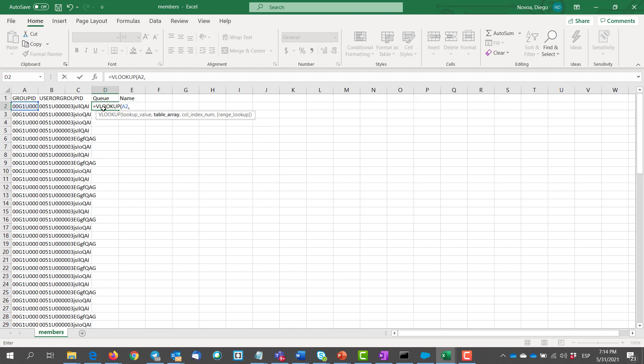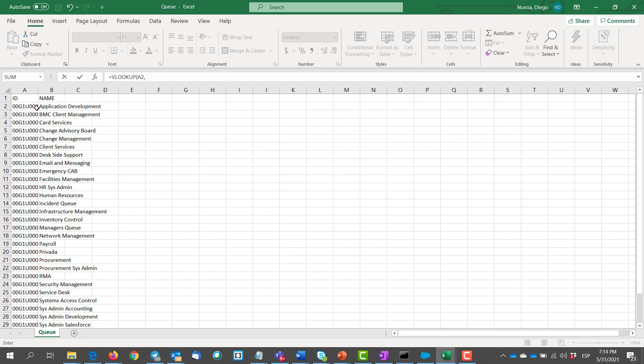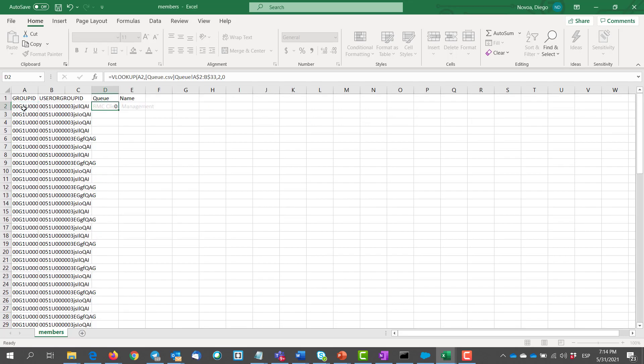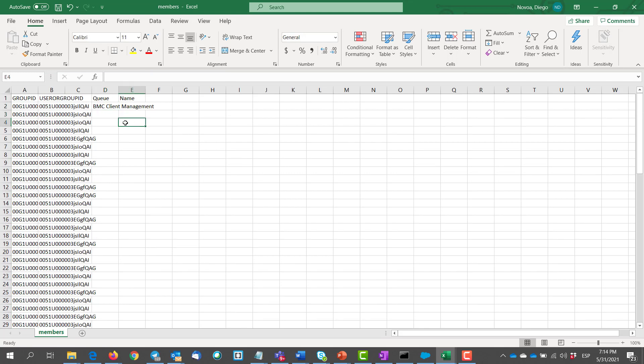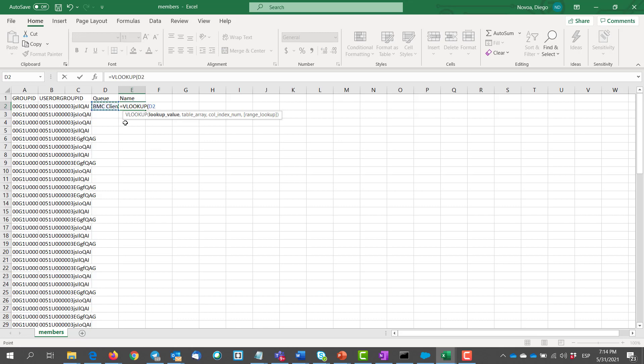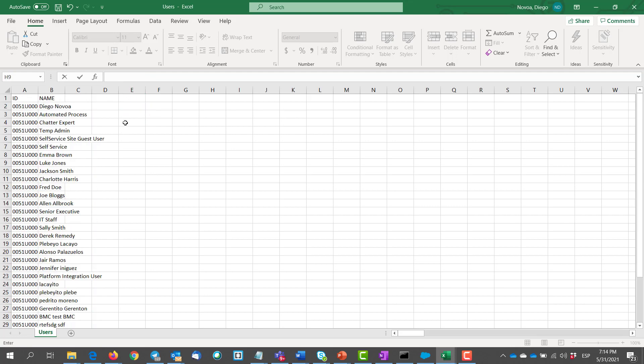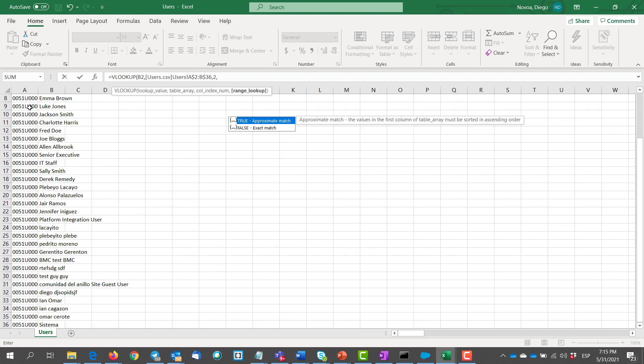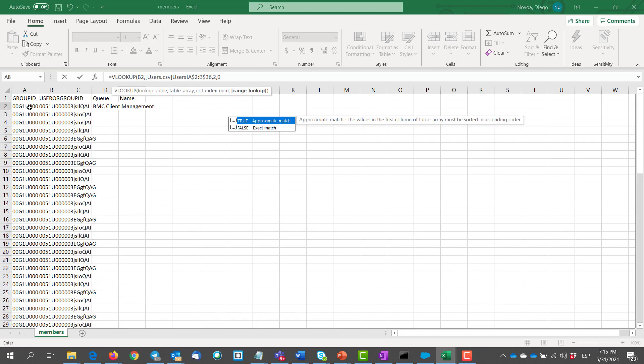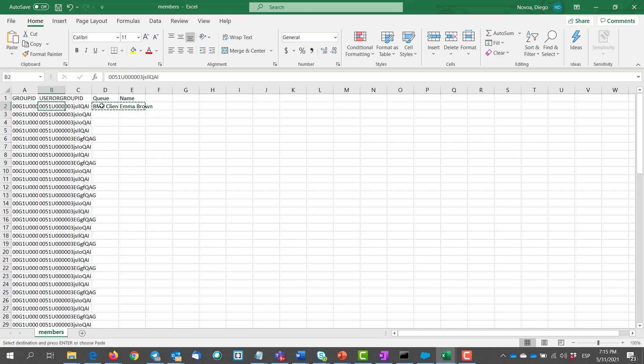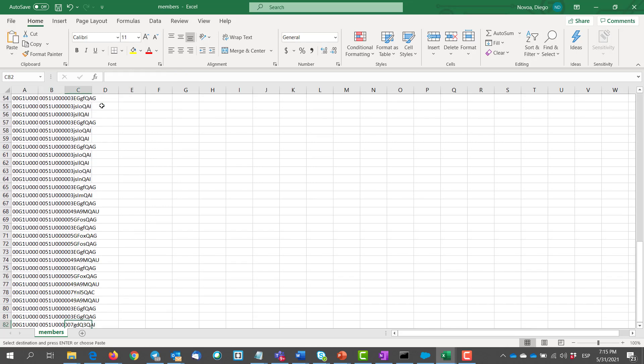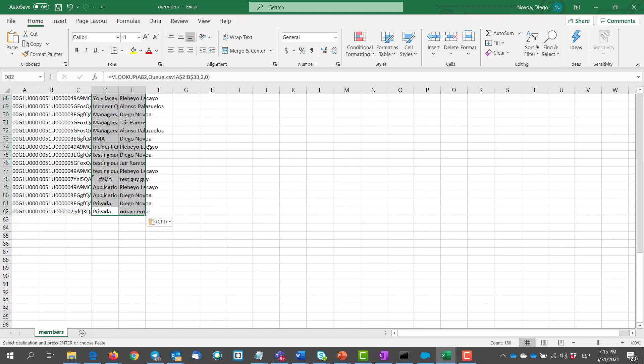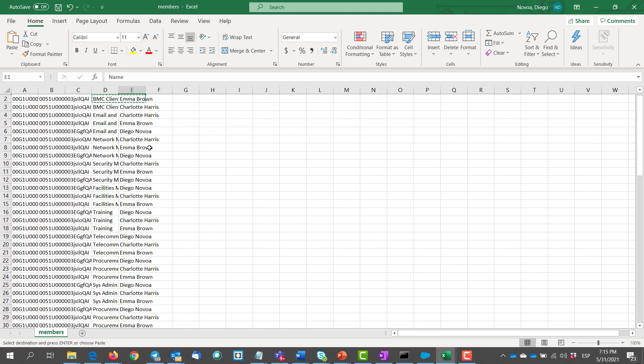We search on the queue file to bring the name of the queue and then we do the same for the name on the user group ID column with the users file. Then we just drag the whole thing, and there we go.